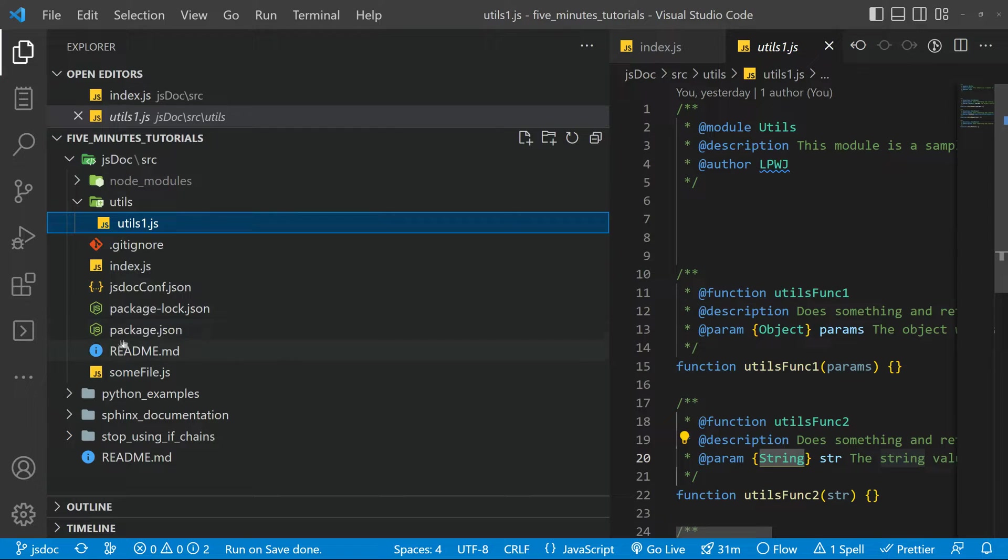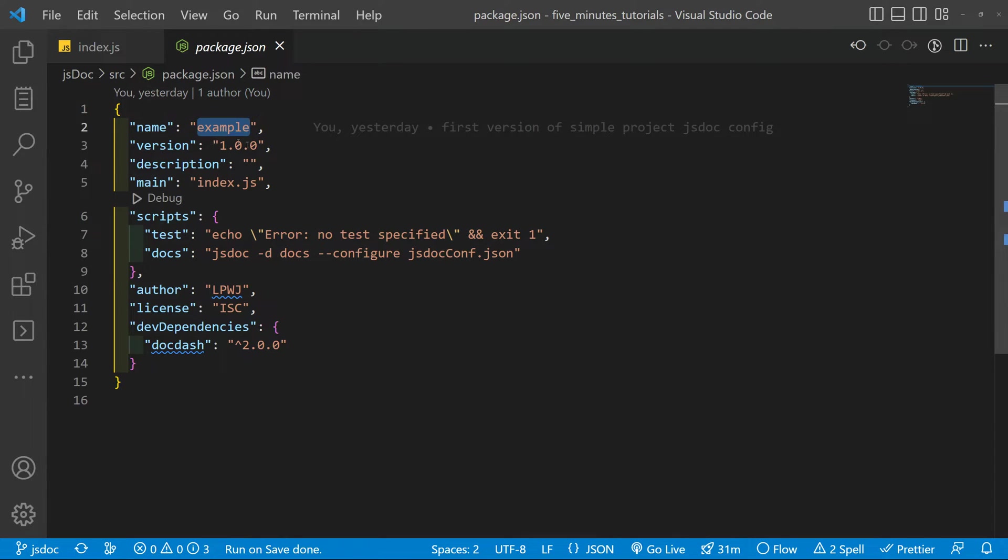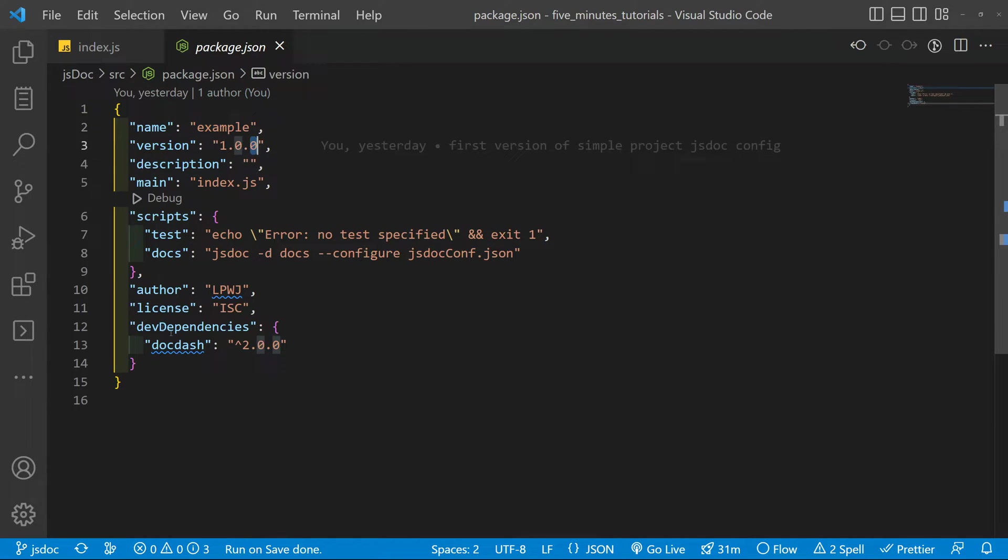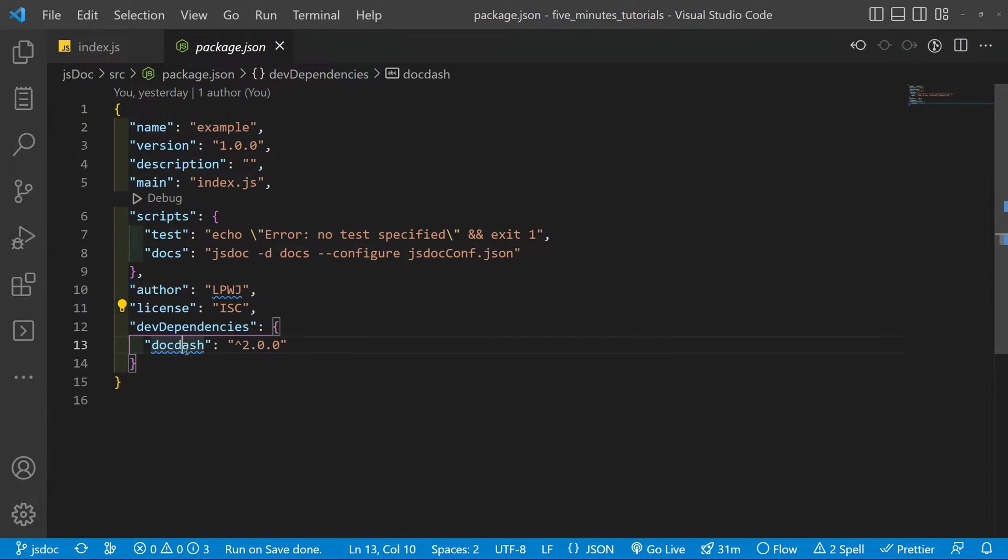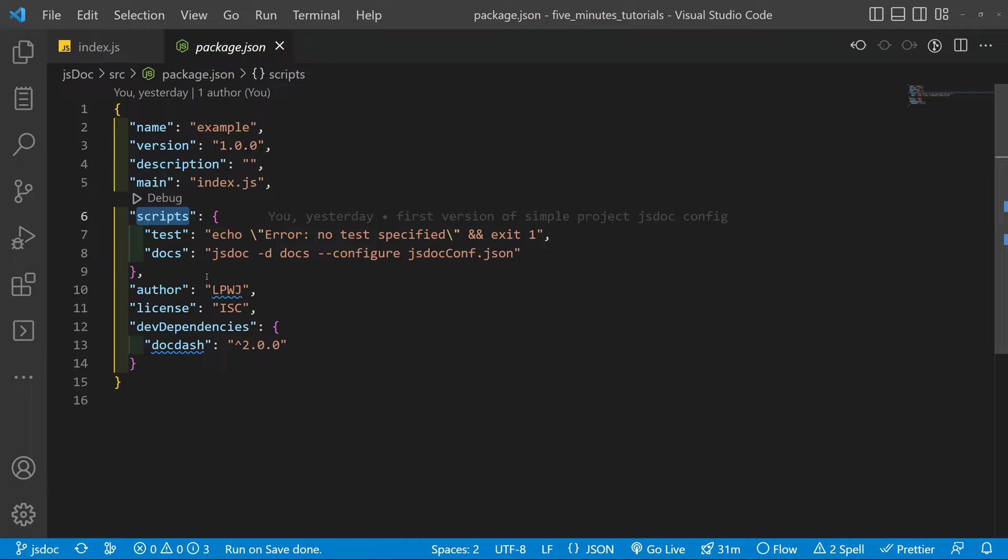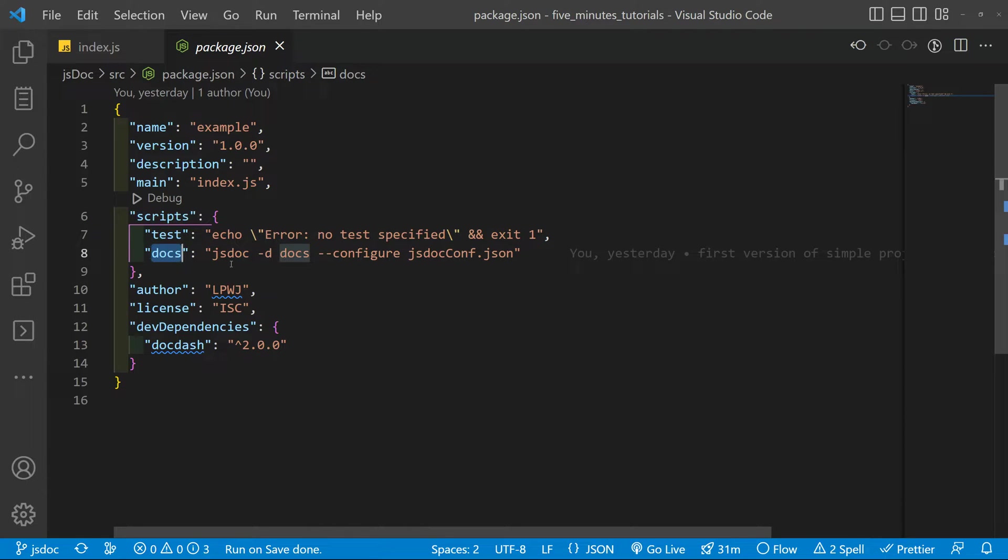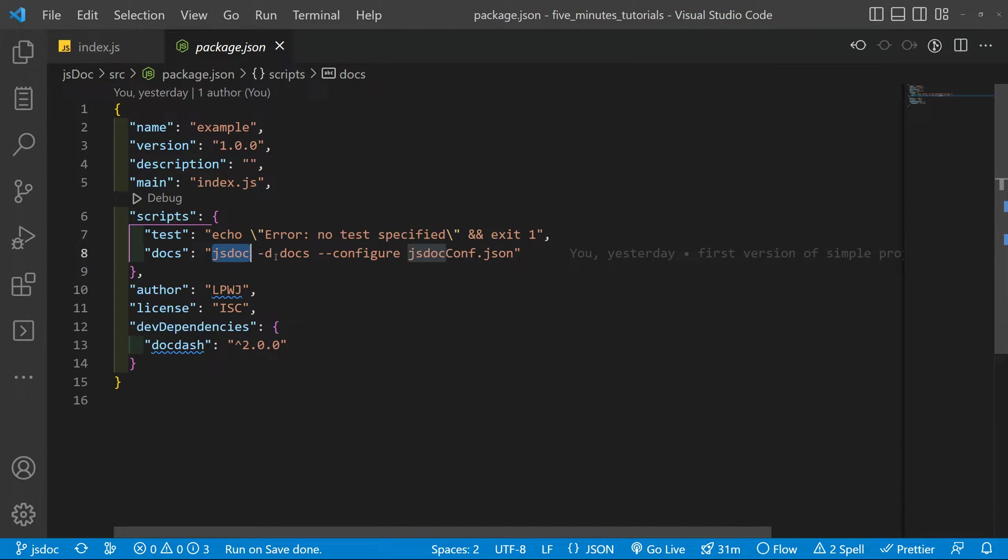So as I start inside the package.json file, we have our name or version and so on and so forth. And basically we need our dev dependencies. That is the docdash and we are going to create a new script. Inside we are declaring the docs. So we are defining the name for the script.